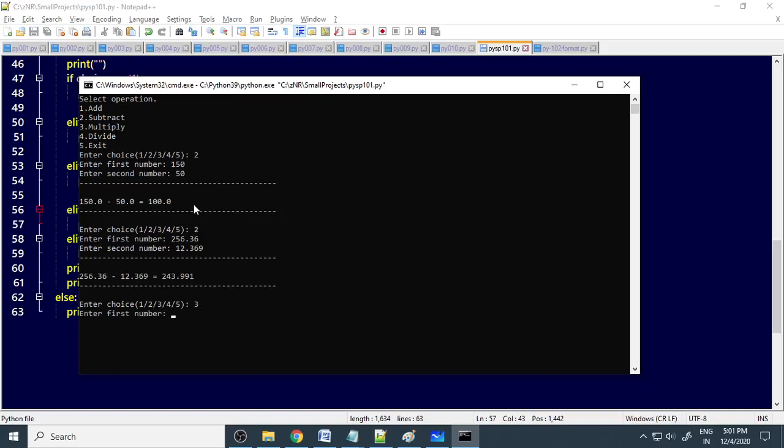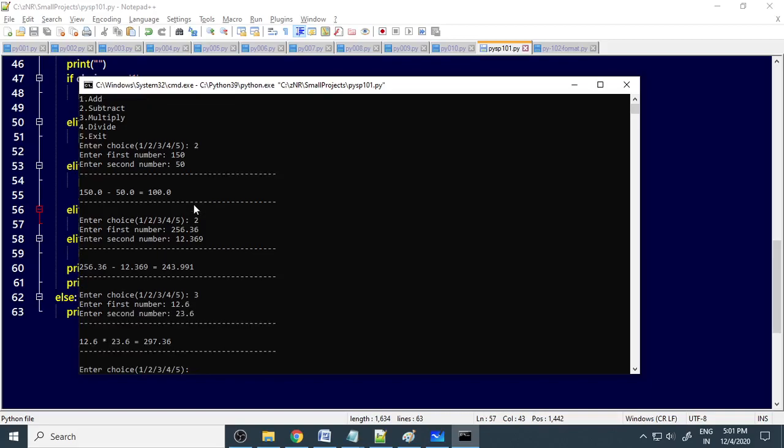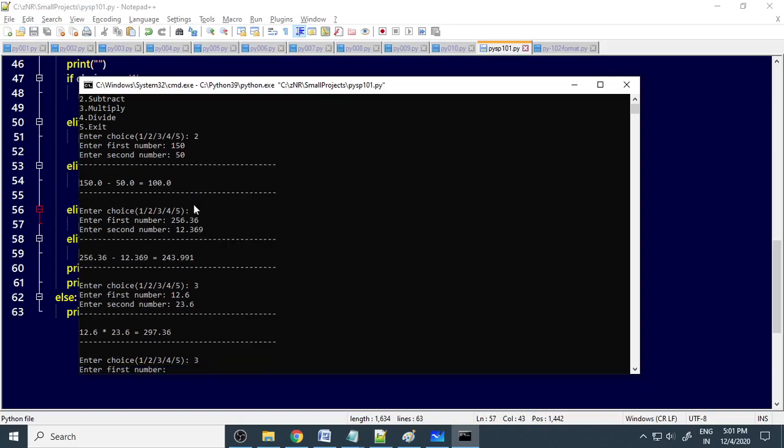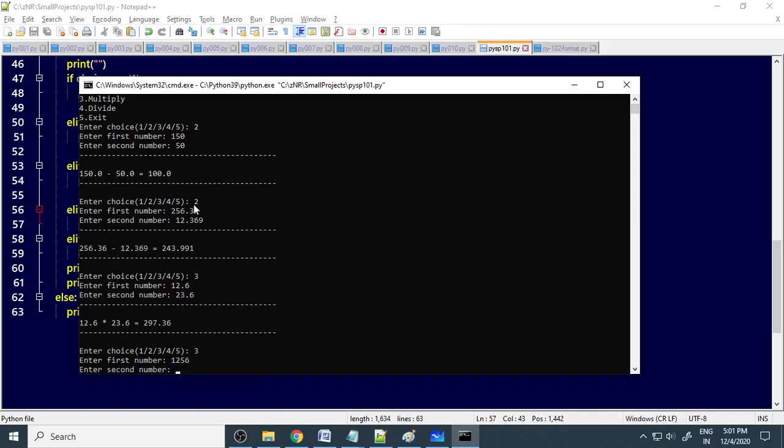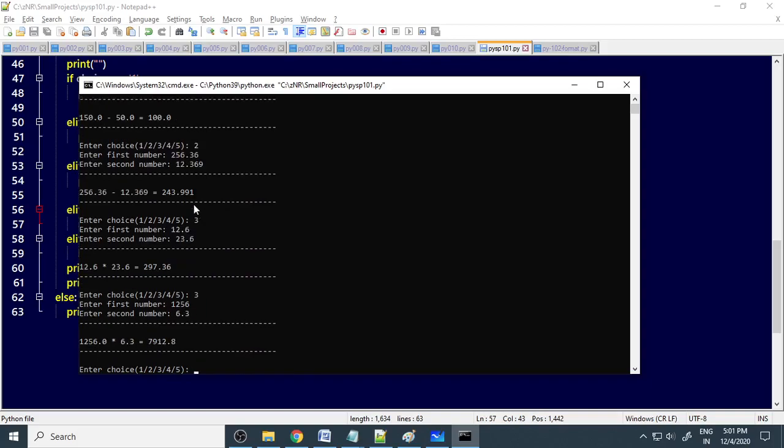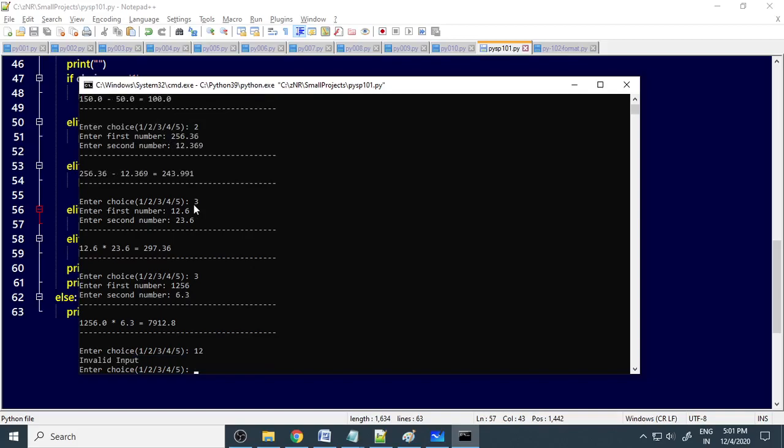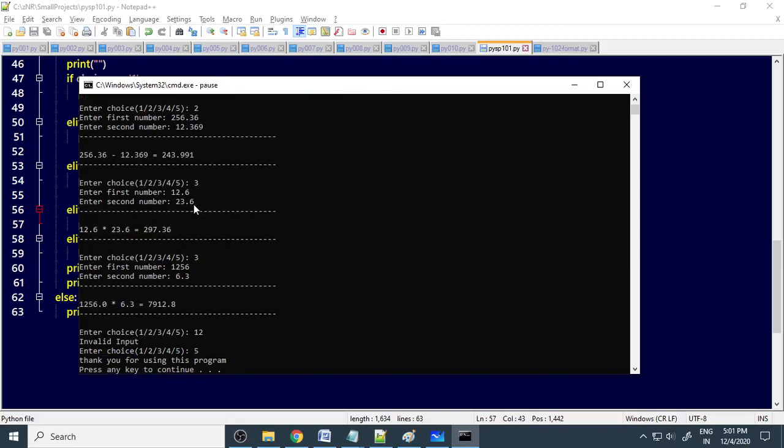Now you take 3, 12.3, it is printing. Then you select option 4, then you select the number 6.5, it is printing. If you select 12, invalid input, the choice is not correct. If you press 5, it will come out from the loop.